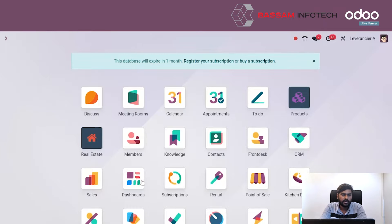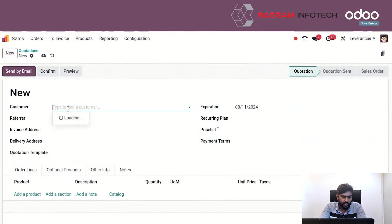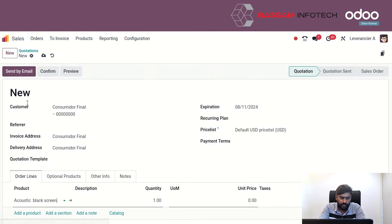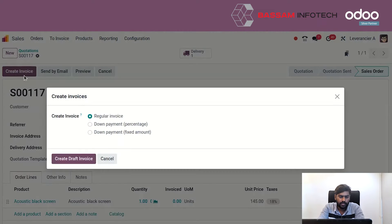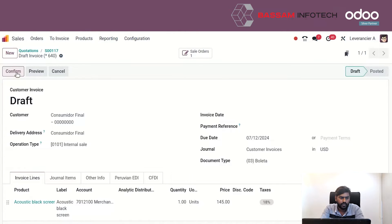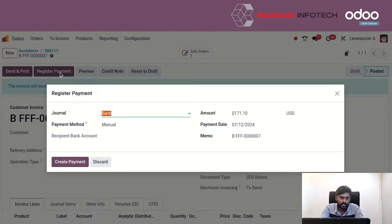First, let's create a sale order and add a product into it and confirm it. You can see here the option to create an invoice. This is the bill for this quotation. I am choosing a regular invoice here, then we can confirm the invoice.